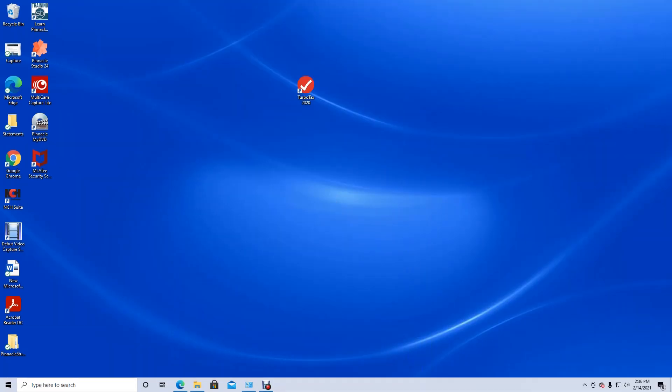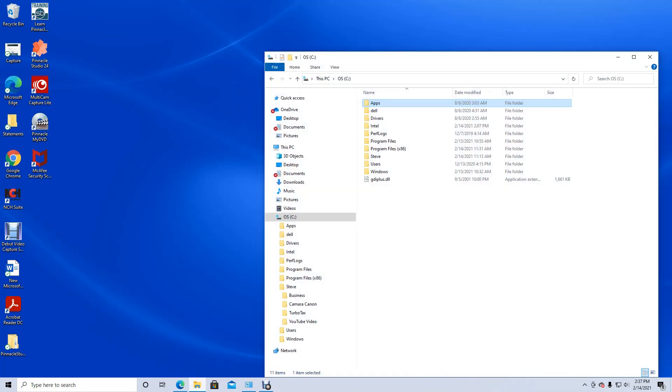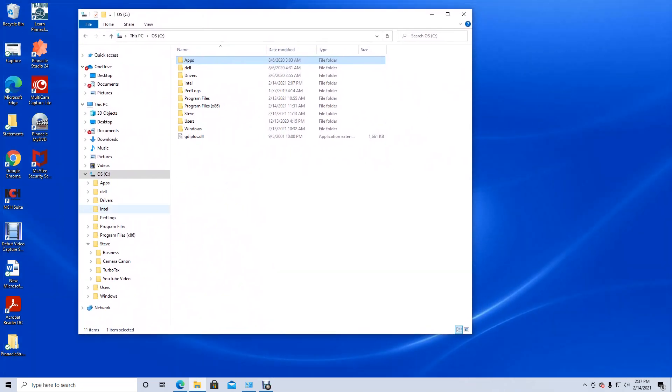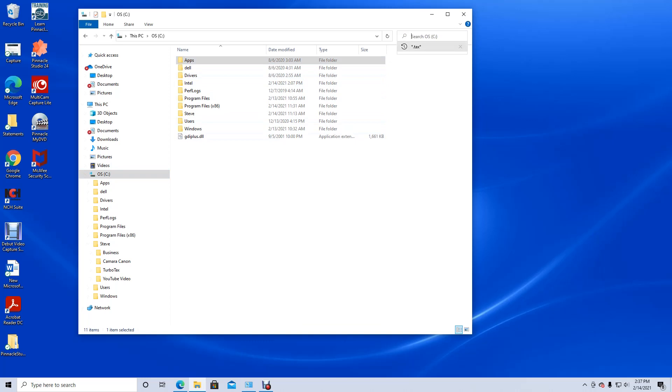So the first thing we're going to do is show you how to find the files from your previous years so you can recognize that and put it into the TurboTax library. We're going to open up Windows Explorer. If you don't know where it's located, it's very simple to find. You can use the find feature from your Windows Explorer.